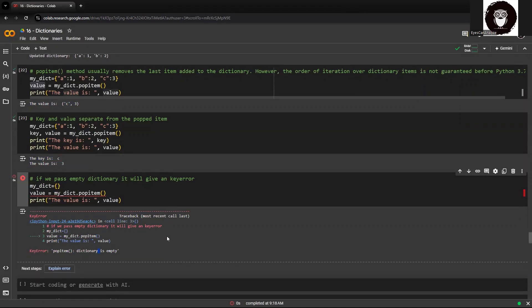Popitem at least needs one entry within the dictionary or one item within the dictionary which it can pop or remove. If it is an empty dictionary, it will not have anything to be removed, so it will come up with an error.